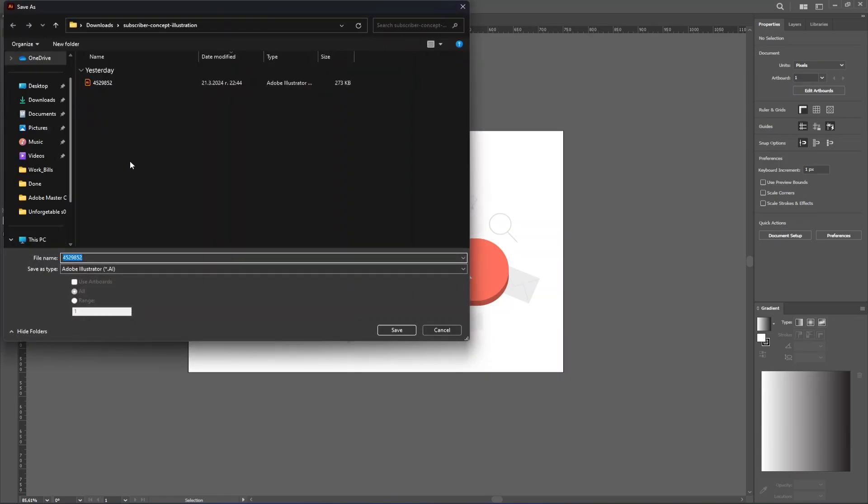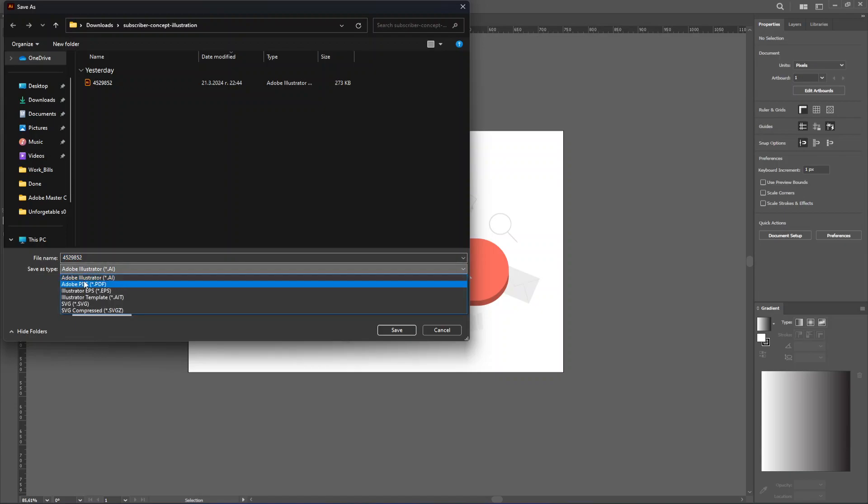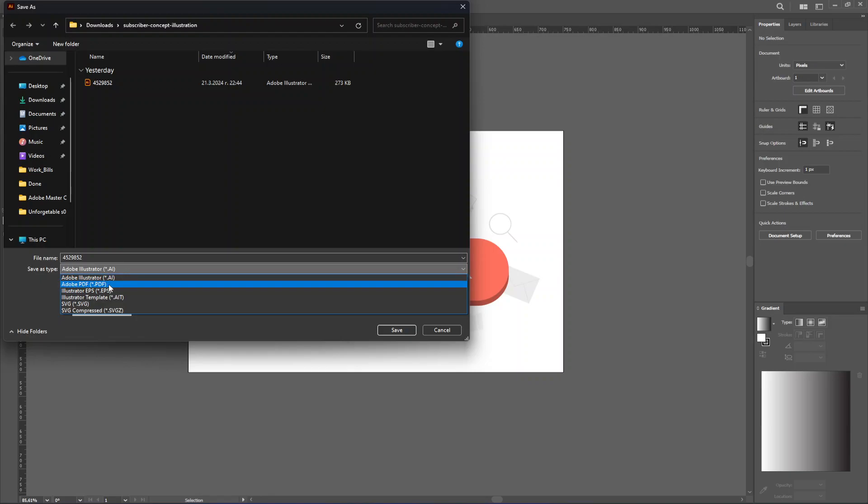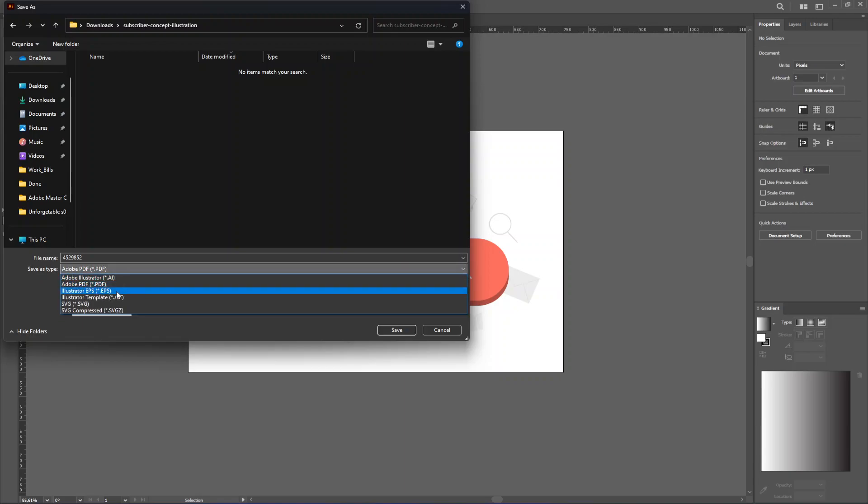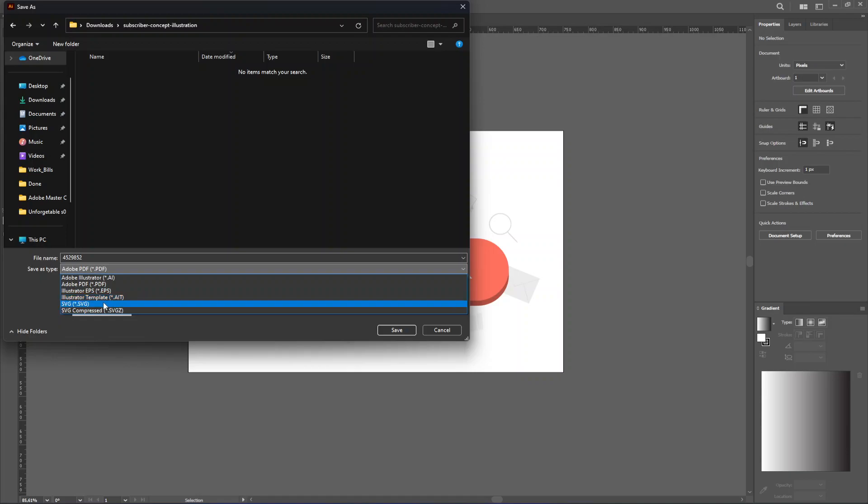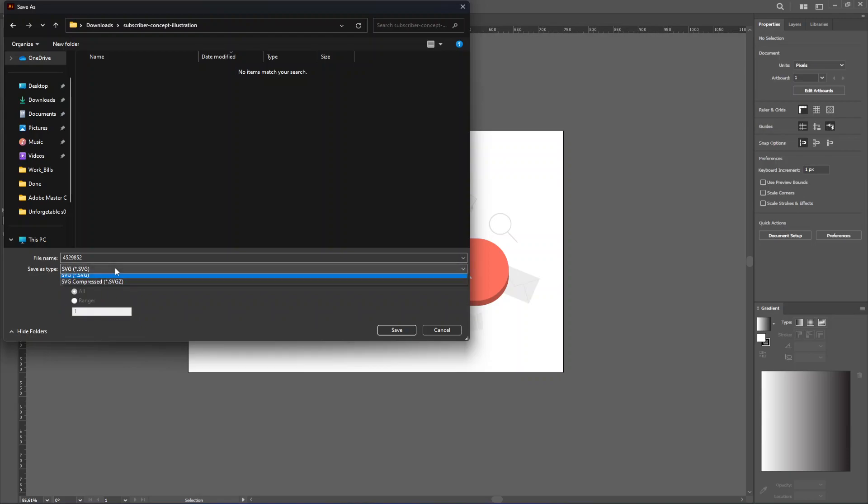There are a number of file types you can save it as and they will be vector format. The first one, obviously, being Adobe Illustrator (.ai). You can also use PDF, though you have to make sure to preserve some of the editing capabilities if you want to edit this PDF again in Adobe Illustrator. There's also the EPS format, the Illustrator templates, and the SVG formats. All of these will save your file as a vector.